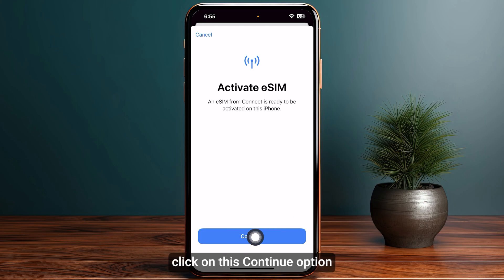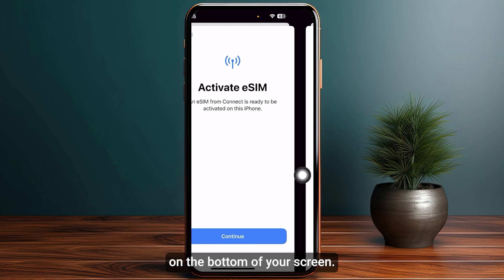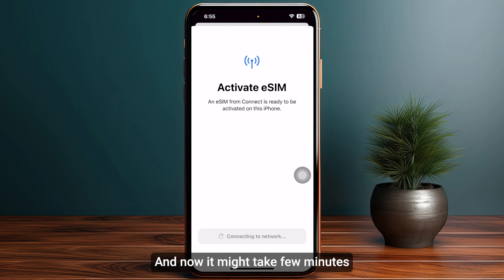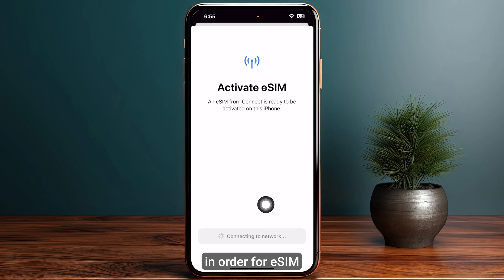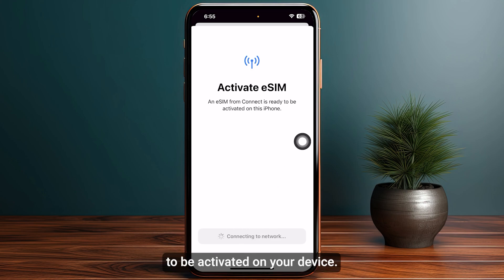It is going to start asking to activate your eSIM. Simply click on the Continue option at the bottom of your screen and now it might take a few minutes for the eSIM to be activated on your device.